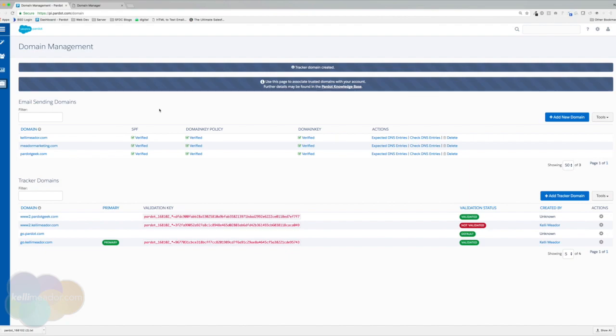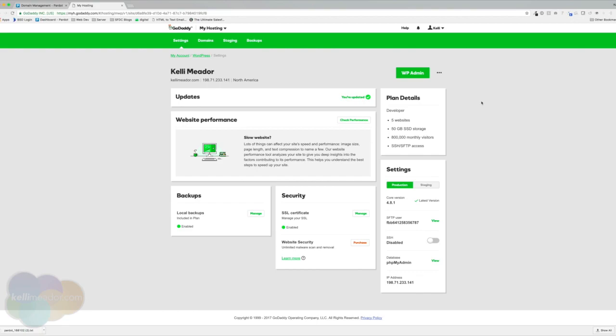Again, this might be something that you need to loop in both your web management team or your IT team. I will have specific directions for you to send to them on this course. I also use GoDaddy to host my website.